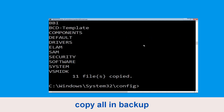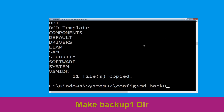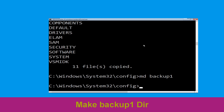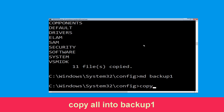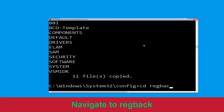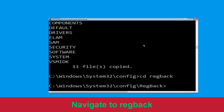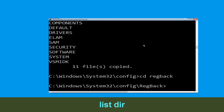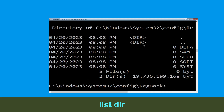Type md backup and hit enter. Now execute this command: type copy *.* backup and simply hit enter. Now execute the command md backup1 and simply hit enter. Now type copy *.* backup1 and hit enter to execute the command. Type cd regback and hit enter to execute the command. Now type dir and then simply hit enter to execute the command.